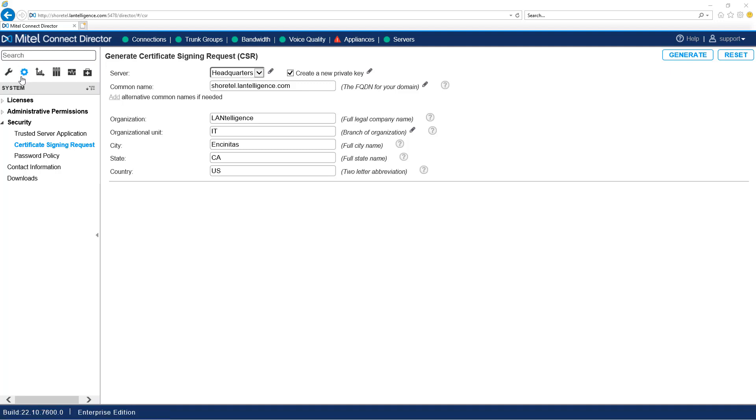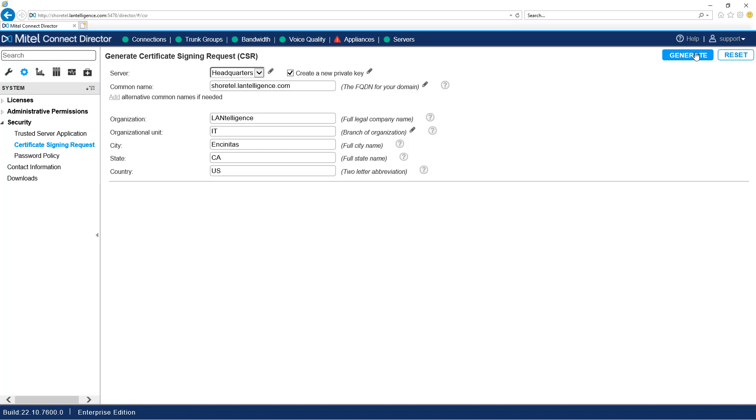Select the gear icon, Security, Certificate Signing Request. Populate the information, create new private key, and select Generate.